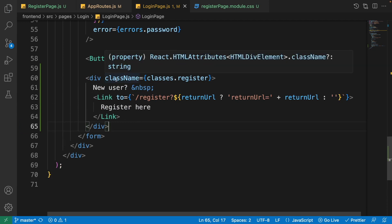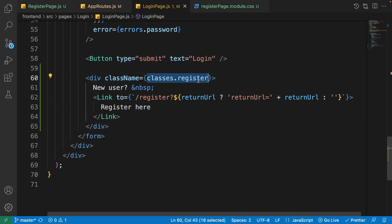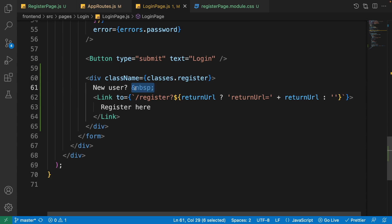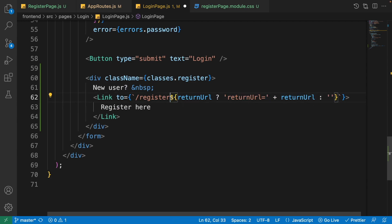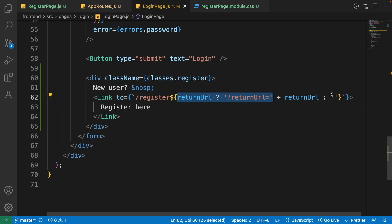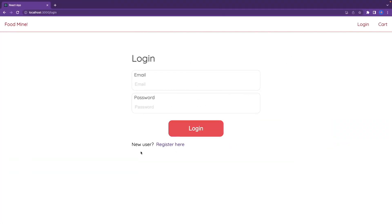We create a div with a class of 'classes.register', add the text 'New user', a non-breaking space using '&nbsp;', and a Link component with the text 'Register here' that goes to the register page. If a return URL exists, it passes the return URL to the register page as a query parameter. We put the question mark conditionally so no empty query parameter is sent when there's no return URL.